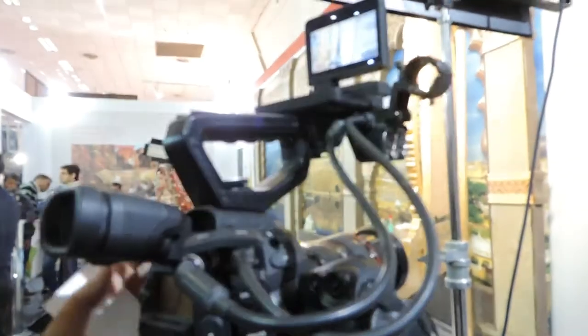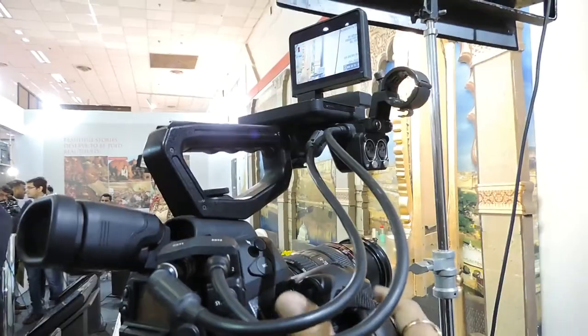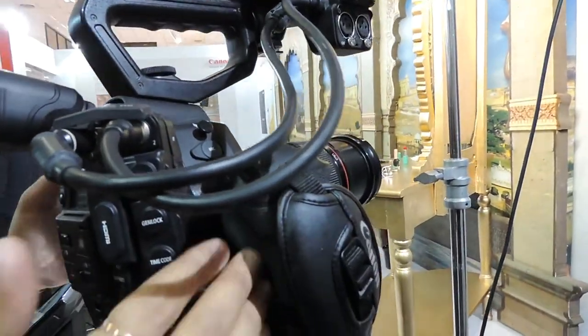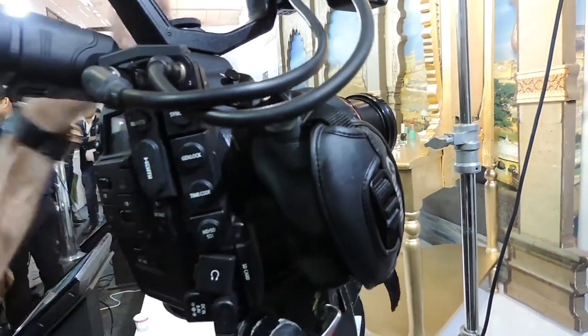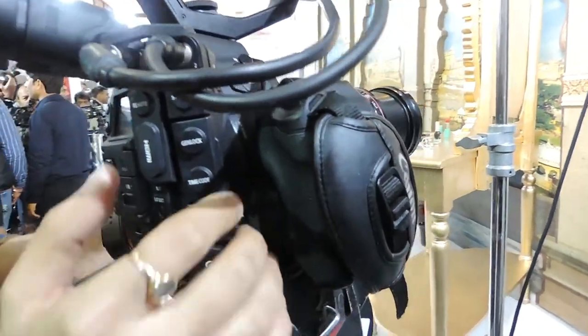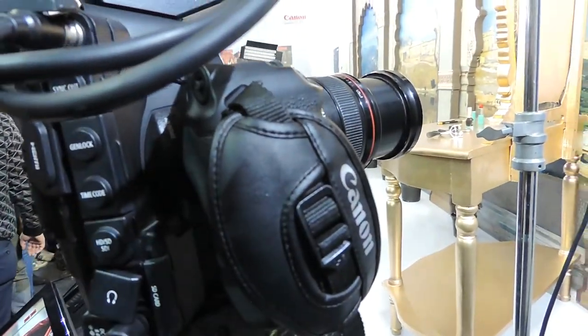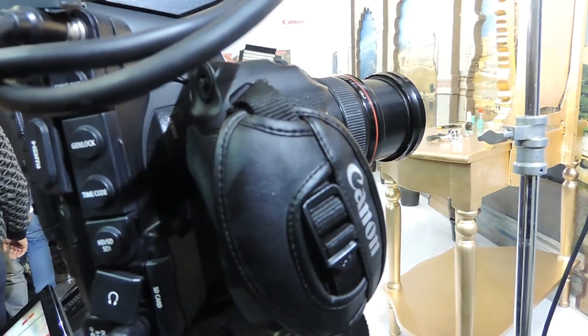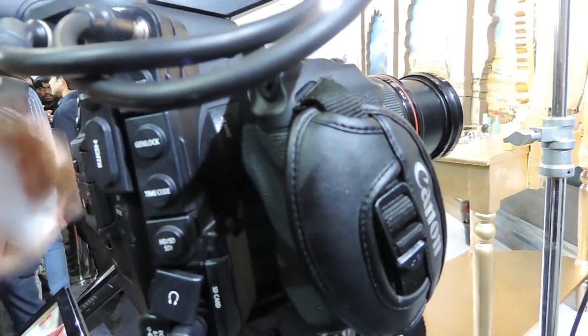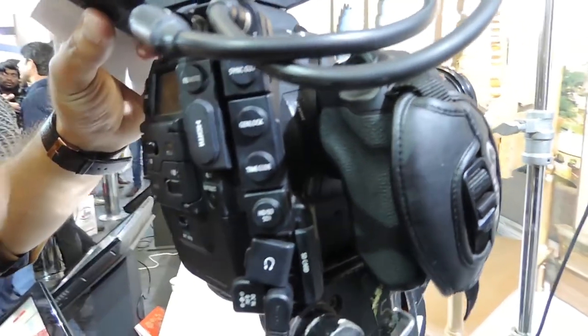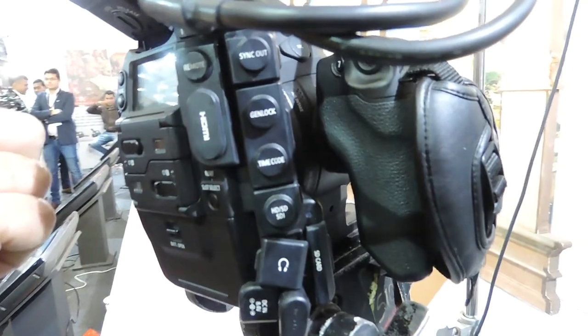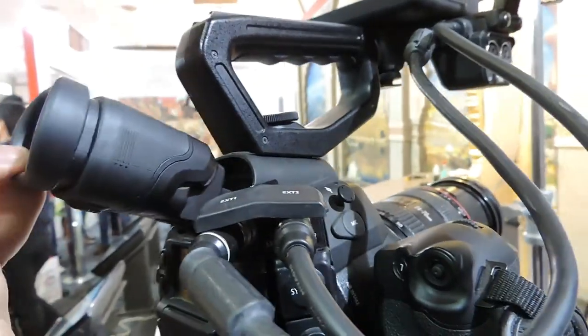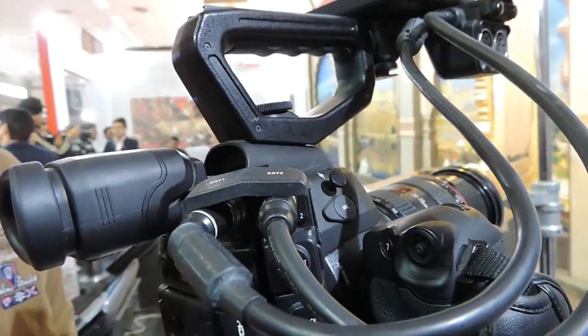You can make it as compact by removing this part of the grip. If you just want to use it like in DSLR format, you can remove this separately. You can remove the top handle separately, you can remove the LCD separately, and you can directly use the viewfinder to shoot directly from here.